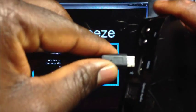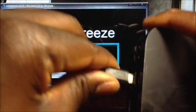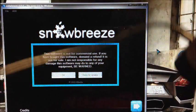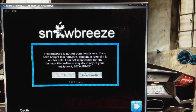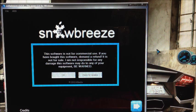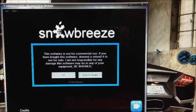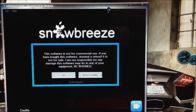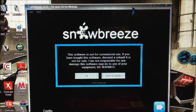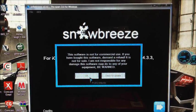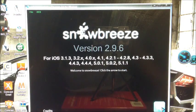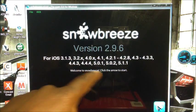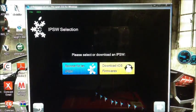Open up Snow Breeze and you're going to get that right there. I'm just going to plug in my micro USB, flip it, plug this up to my computer and hit OK.